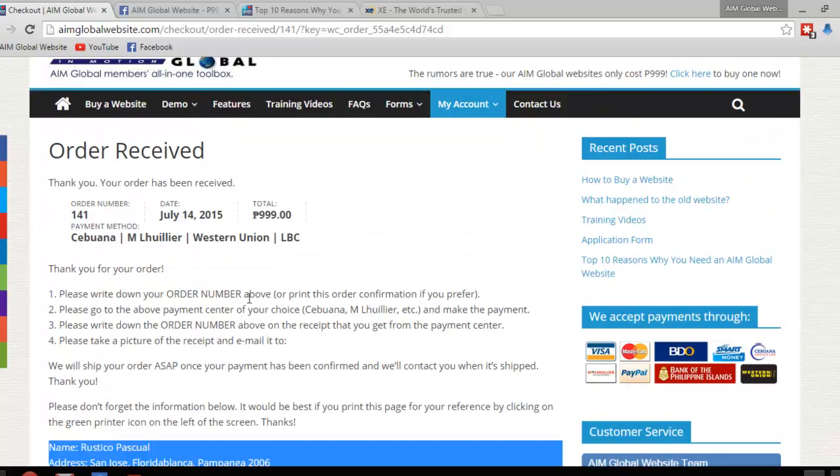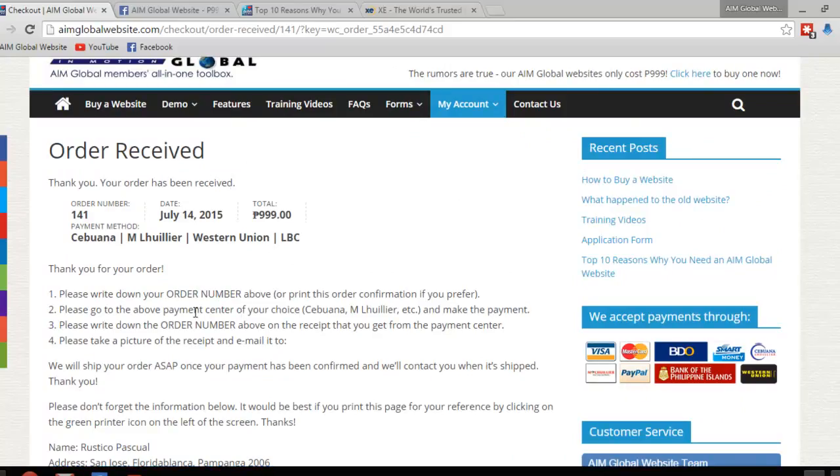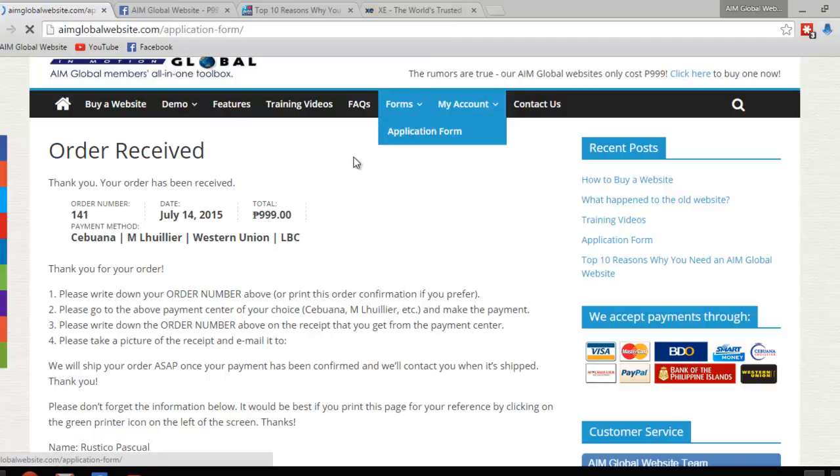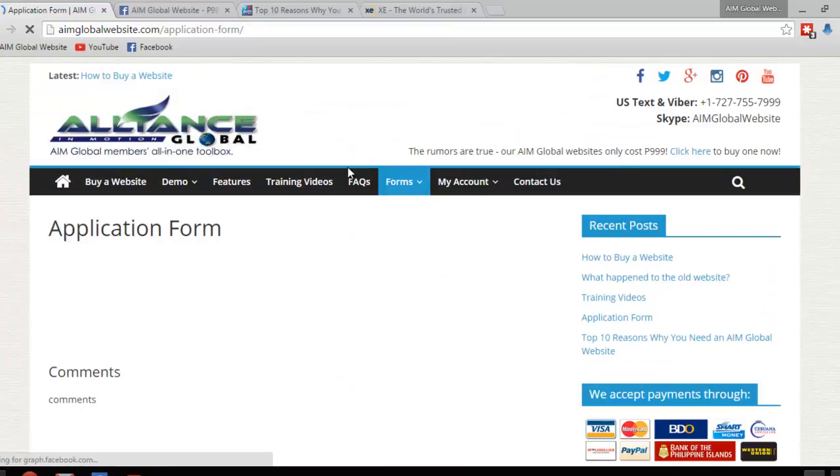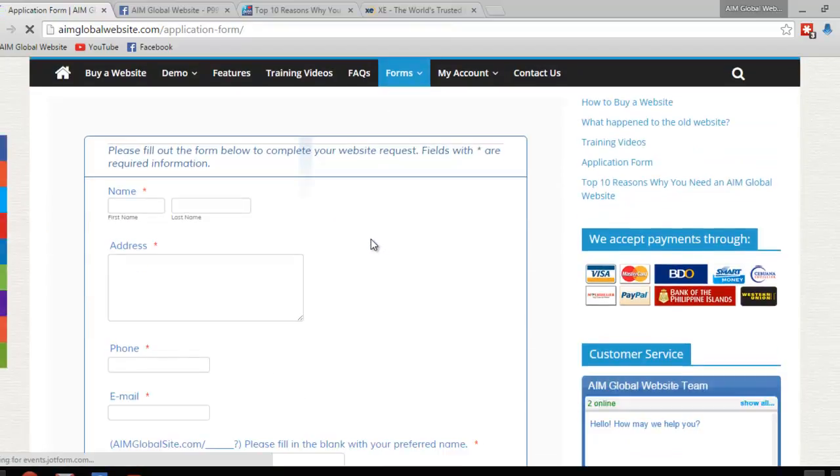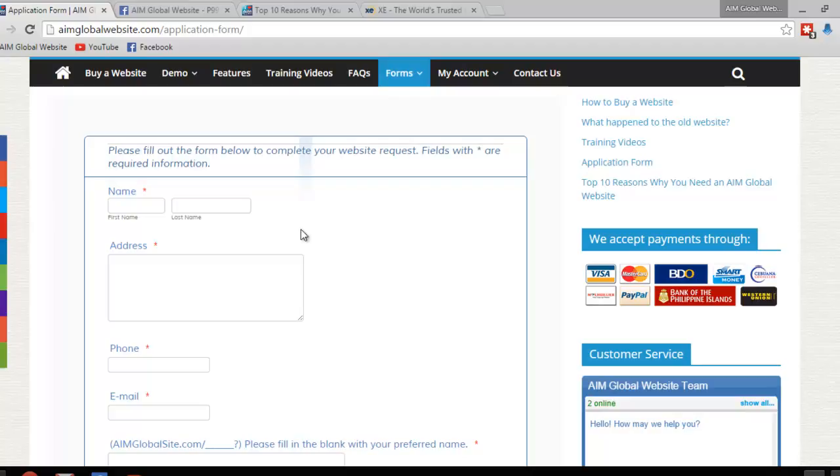And once you've done all that, once you've made a payment, just go to forms, hover over forms, and then application form, just to finish up. What this form is for is for us to process your website, or process your order. And this information is going to help us populate your website.